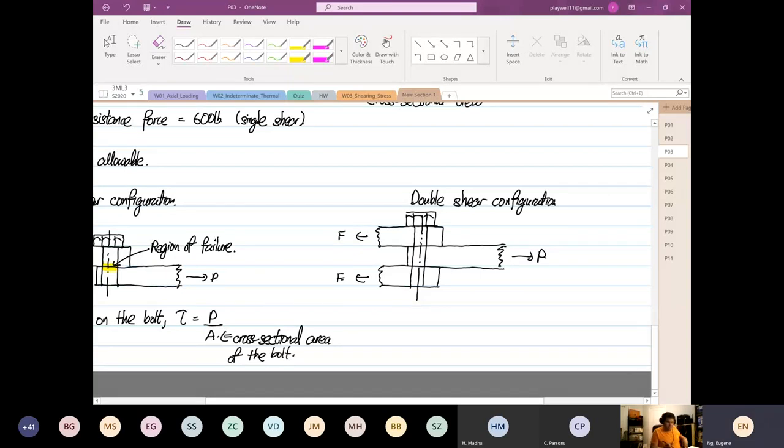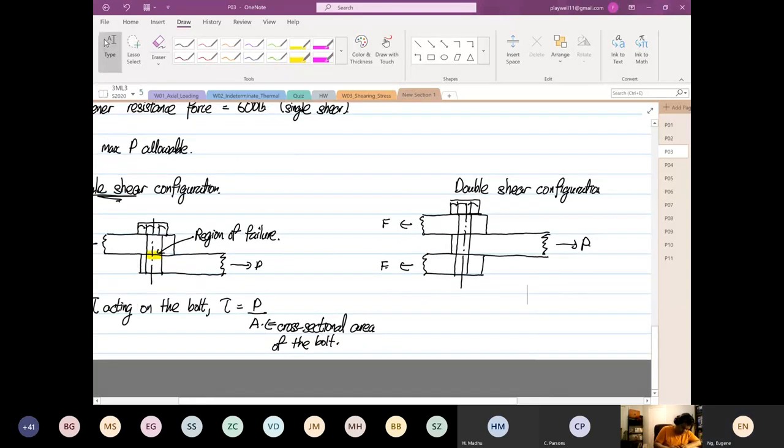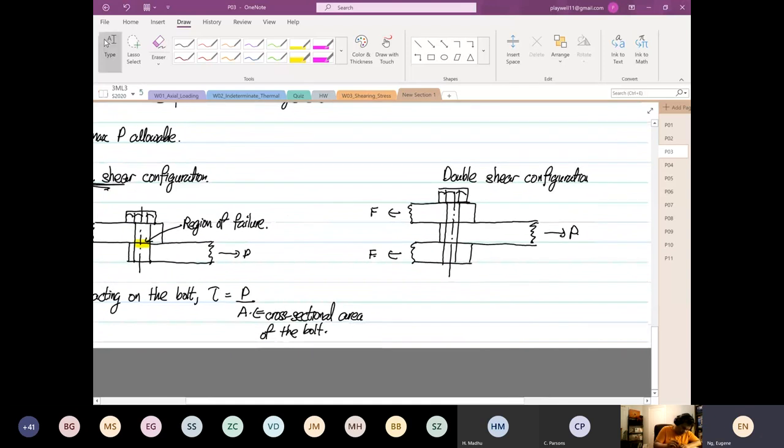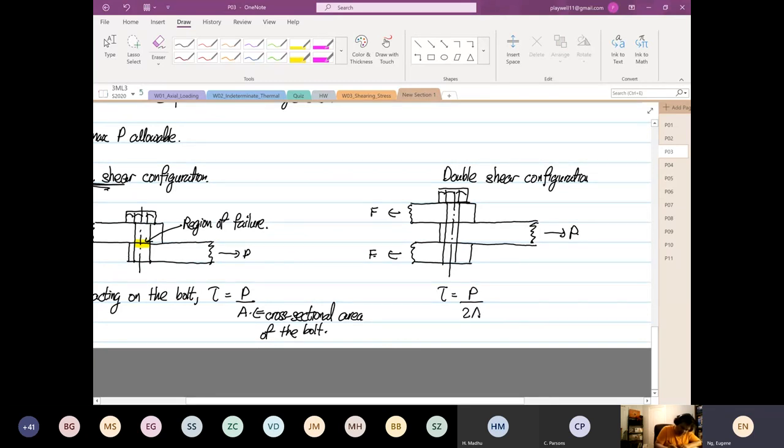Okay, so for this case, for double shear configuration, the shear stress is equal to P divided by what? Twice the what? The area.